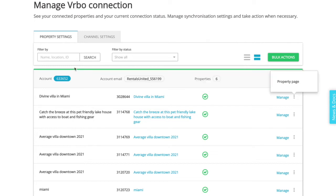You can make a search by the property name, location, and IDs.